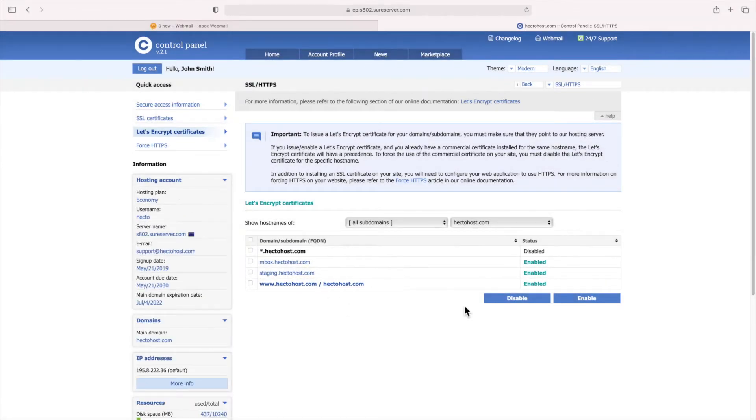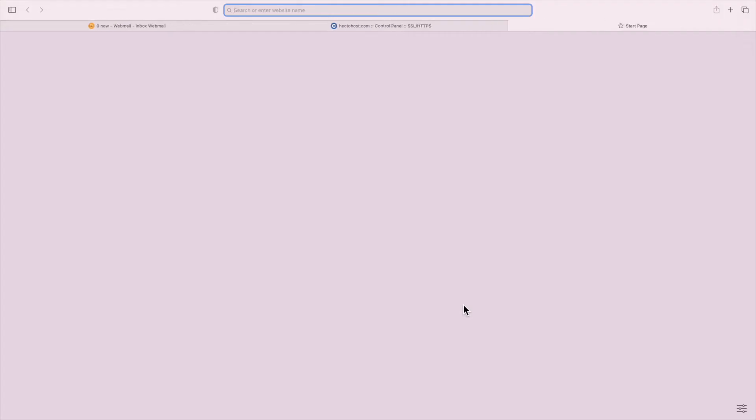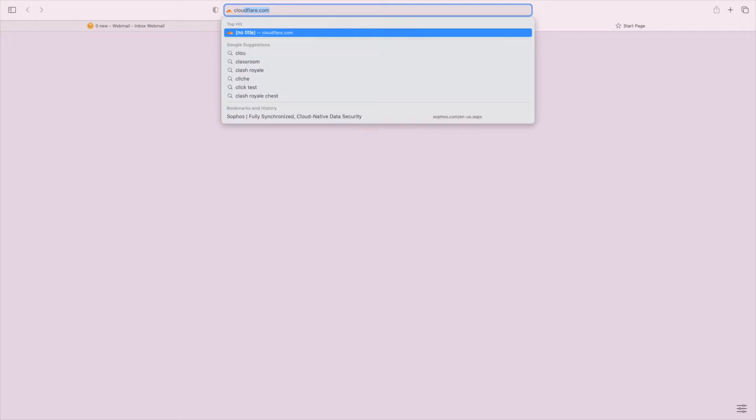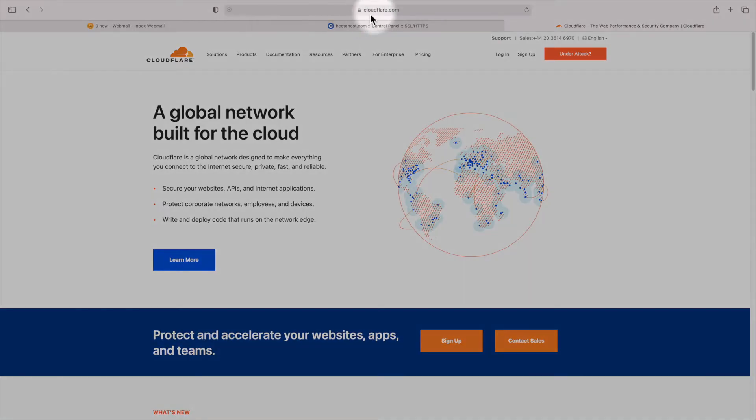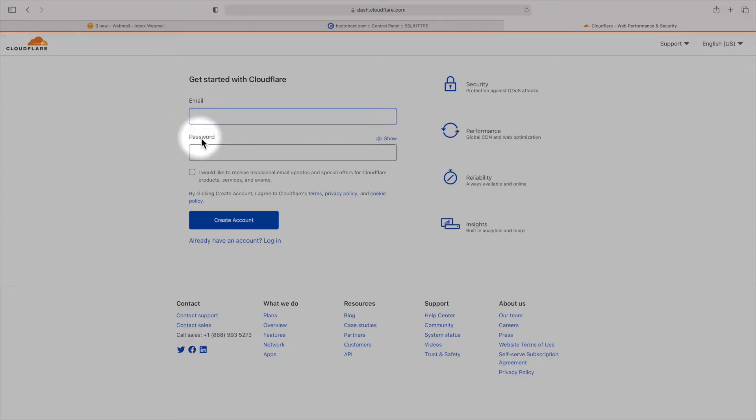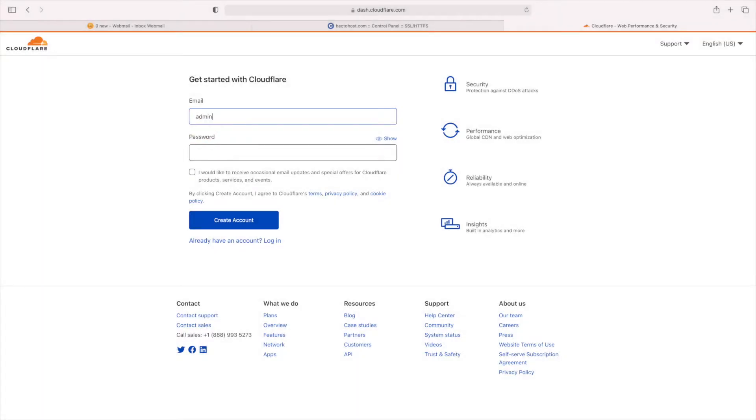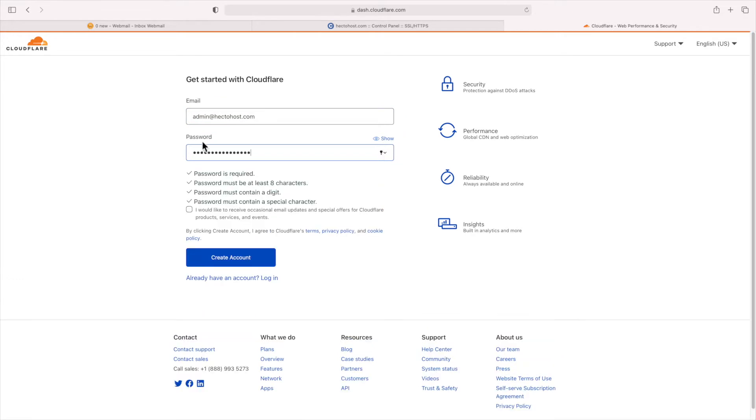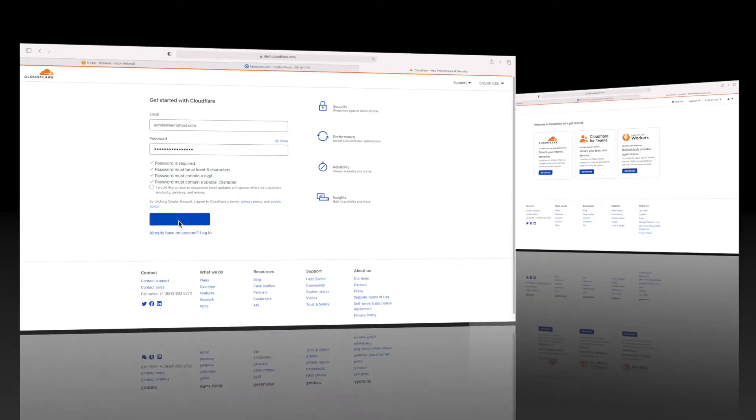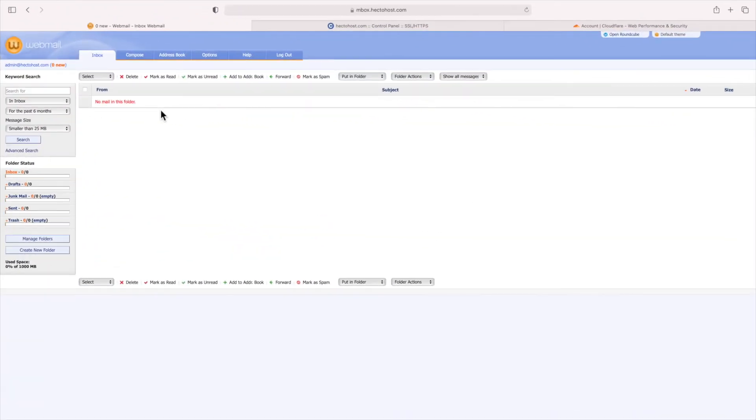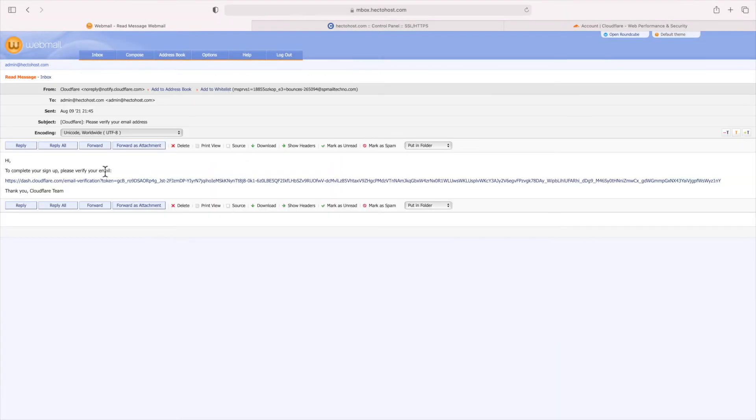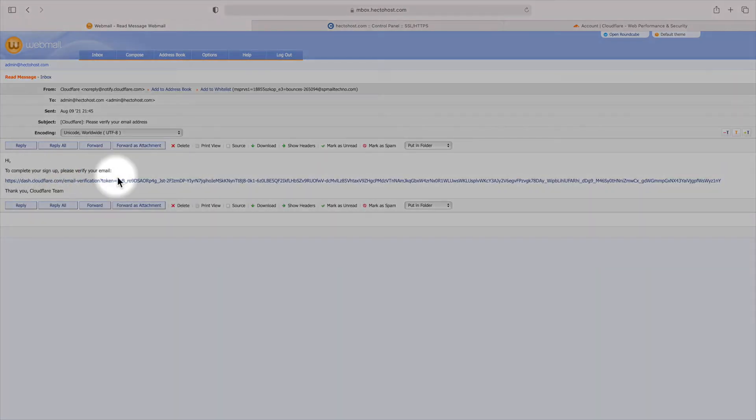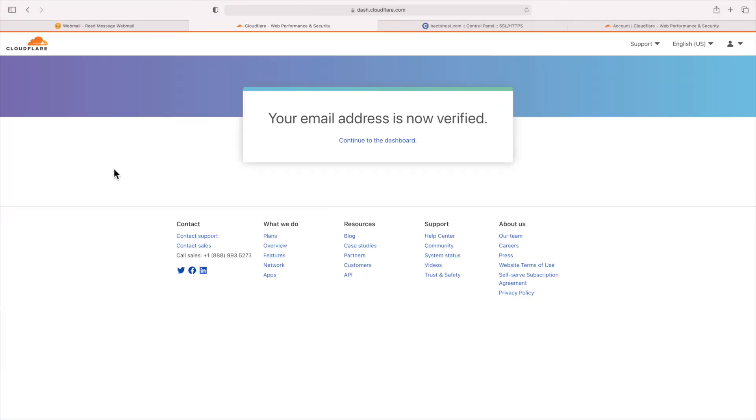The next step is to sign up for Cloudflare's service, and that's really simple. Just go to cloudflare.com, press the sign up button, and you'll see a really simple registration form with just two required fields: email and password. Enter your email and set a strong password to proceed. You'll receive a verification email from Cloudflare, so make sure to follow the link in it in order to complete the process.